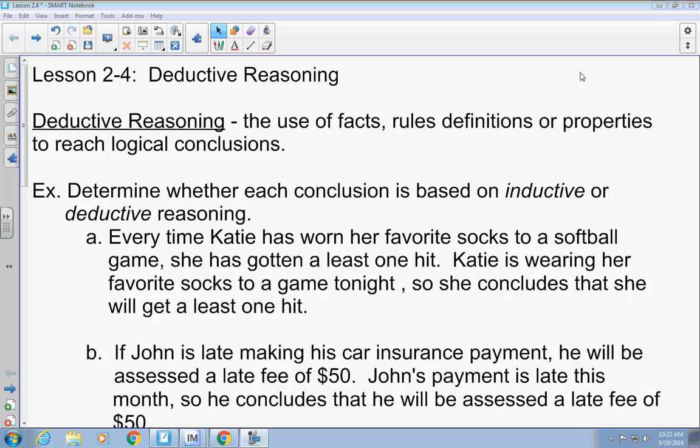Let's look at the first one and determine if it's inductive or deductive. Every time Katie has worn her favorite socks to a softball game, she has gotten at least one hit. Katie is wearing her favorite socks to the game tonight, so she concludes that she will get at least one hit. Would that be inductive or deductive? Inductive, because it's not a fact — it's based on pattern, so it's inductive reasoning.